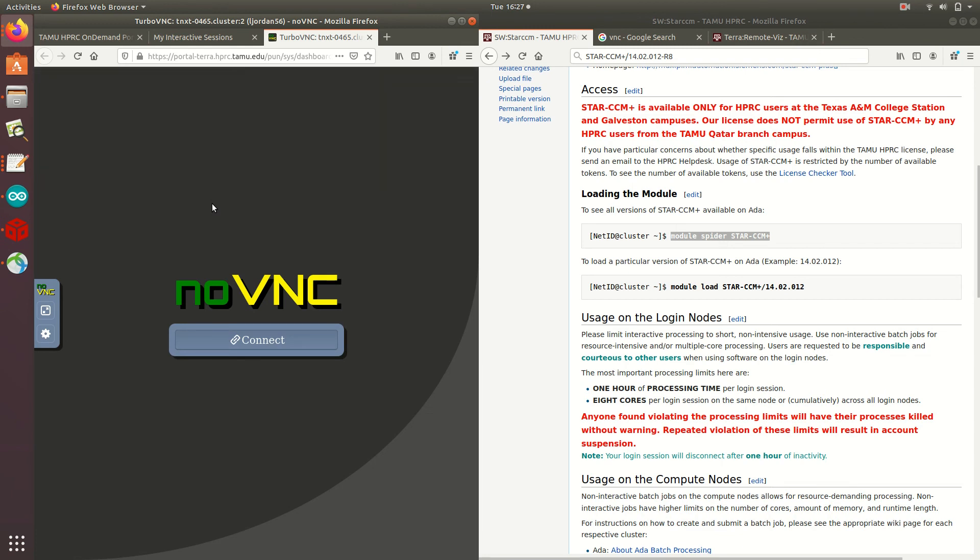So this covers the information needed to run your own interactive jobs using VNC on the Open On Demand portal, but if you'd like more assistance on this, feel free to email our help desk, help at hprc.tamu.edu. Thanks for watching.